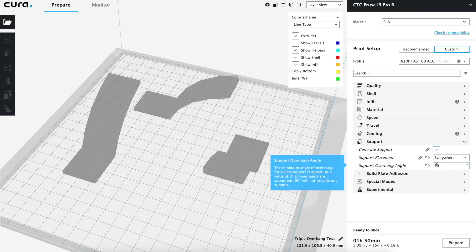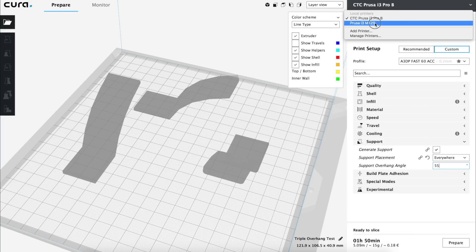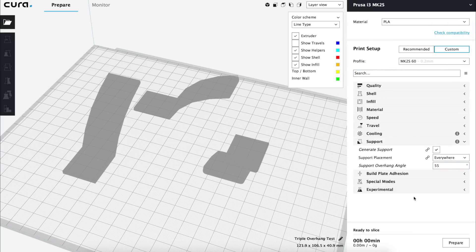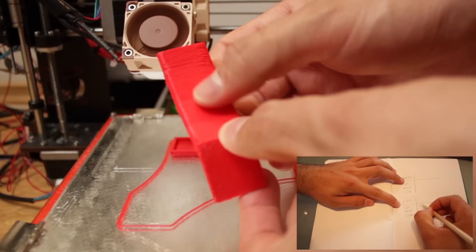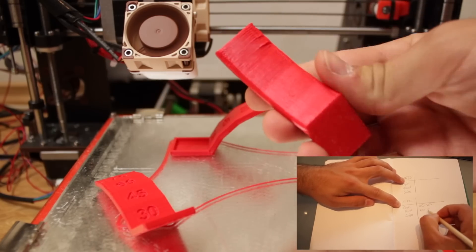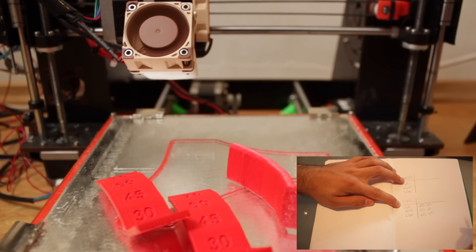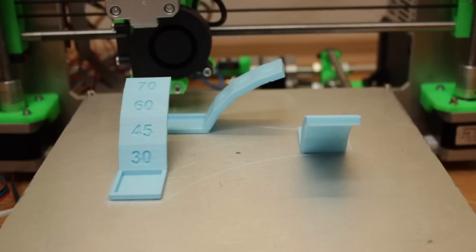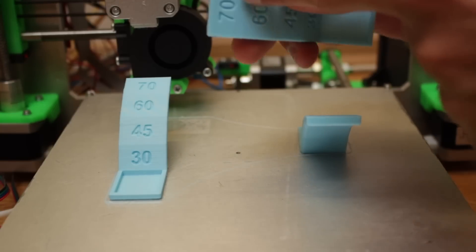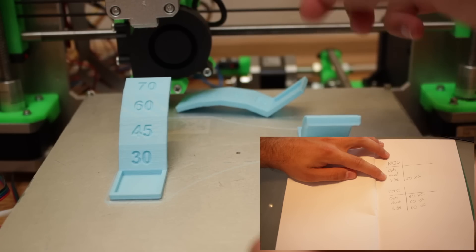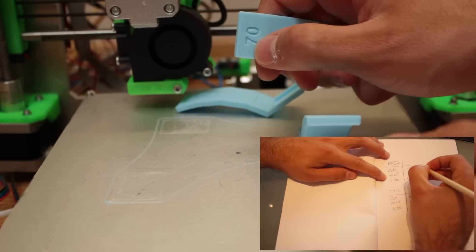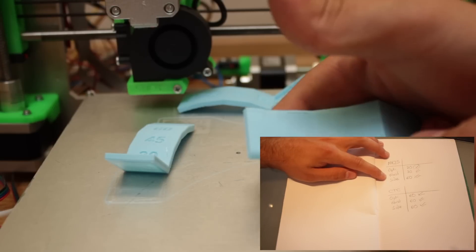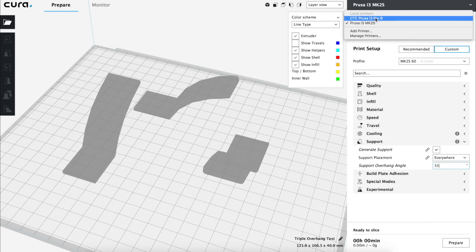For the support overhang angle values for each machine we are going to set the angle we got out of the worst direction on the side of security. But if you have the possibility to orient the object you are going to print in the optimal direction you can always increase this number to the results you got in your prints. In the case of our CTC Prusa i3 with the Noctua fans we can see that it started to reduce the quality at 60 degrees in all the pieces. So we will introduce a slightly lower value such as 55 degrees. With our new machine the overhang started to reduce the quality at 60 degrees in the wide direction overhangs, getting an absolutely perfect result even at 70 degrees in the optimal position and starting to reduce the quality a little bit at 70 degrees in the worst direction. So one more time on the side of security we will set the value to 55 degrees.